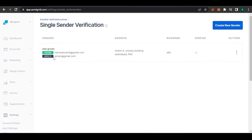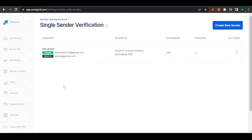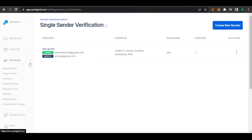The sender has been created — from 'Ella Green,' from this email address, reply-to this email, with the address and nickname filled in. It shows whether it's verified or not. Right now it's not verified. Now we're going to create an automation. I'll go into Marketing and click the dropdown where it says Automation.